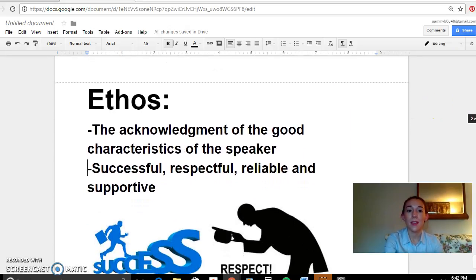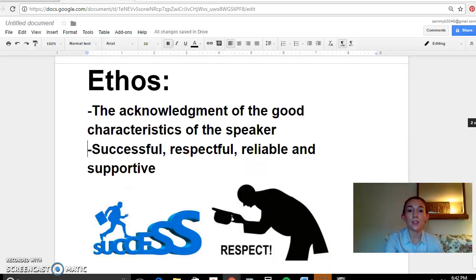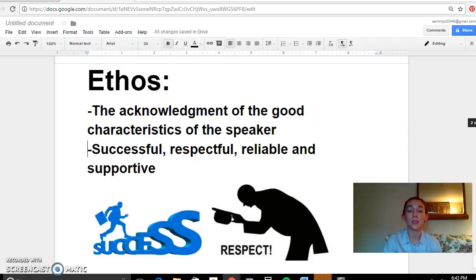So ethos is the acknowledgement of the good characteristics of the speaker. So you would be the speaker, and when you're using ethos in your own persuasive writing or communication, you'd want to acknowledge characteristics that you have that show that you are successful, respectful, reliable, and supportive.